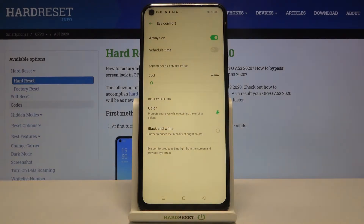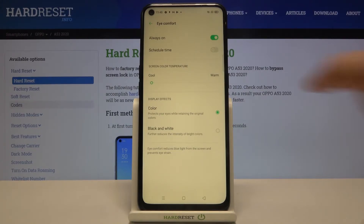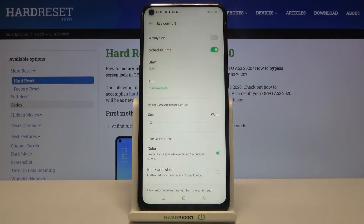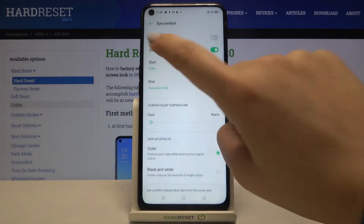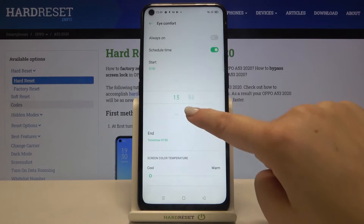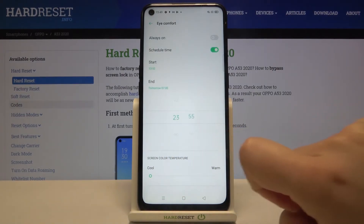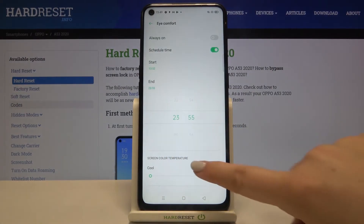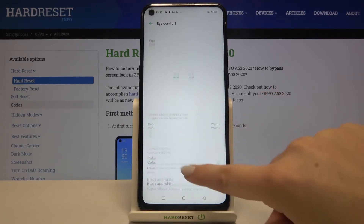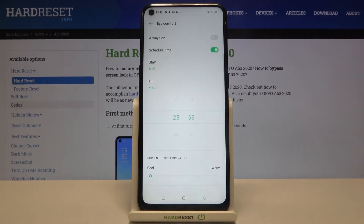First of all, we can schedule that feature. Right now it is always on, so we have to manually turn it on or off. But after tapping on Schedule Time and turning it on, we can choose the start time and the end time — just tap here and by swiping choose the times, and as you can see it will be immediately applied.